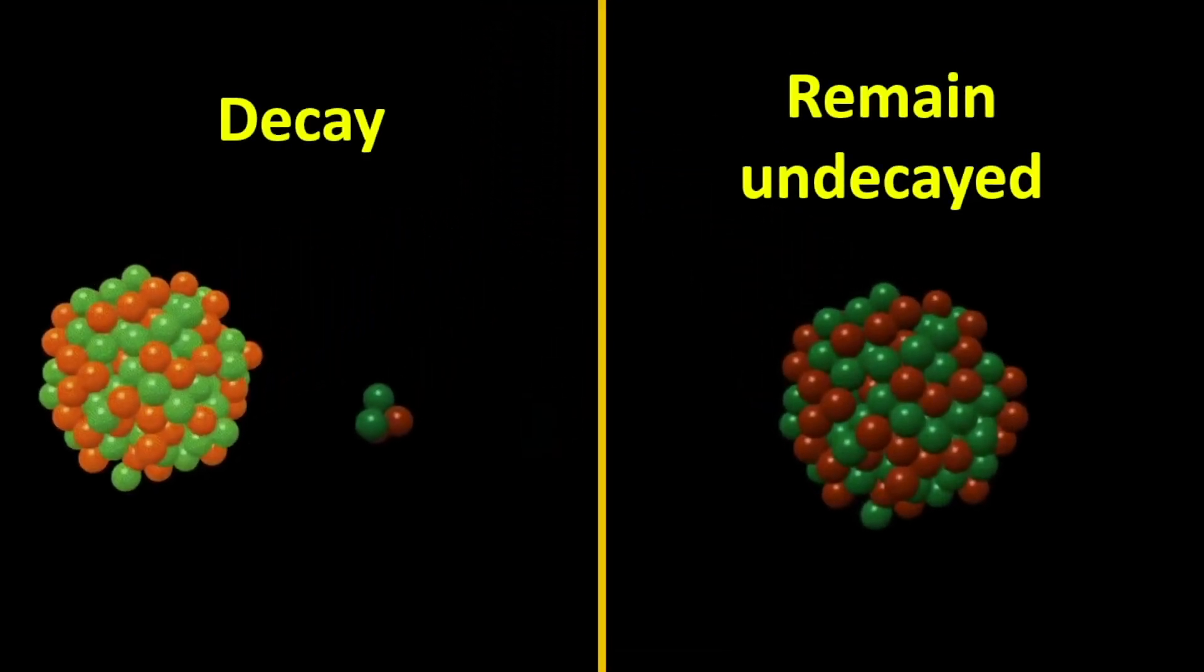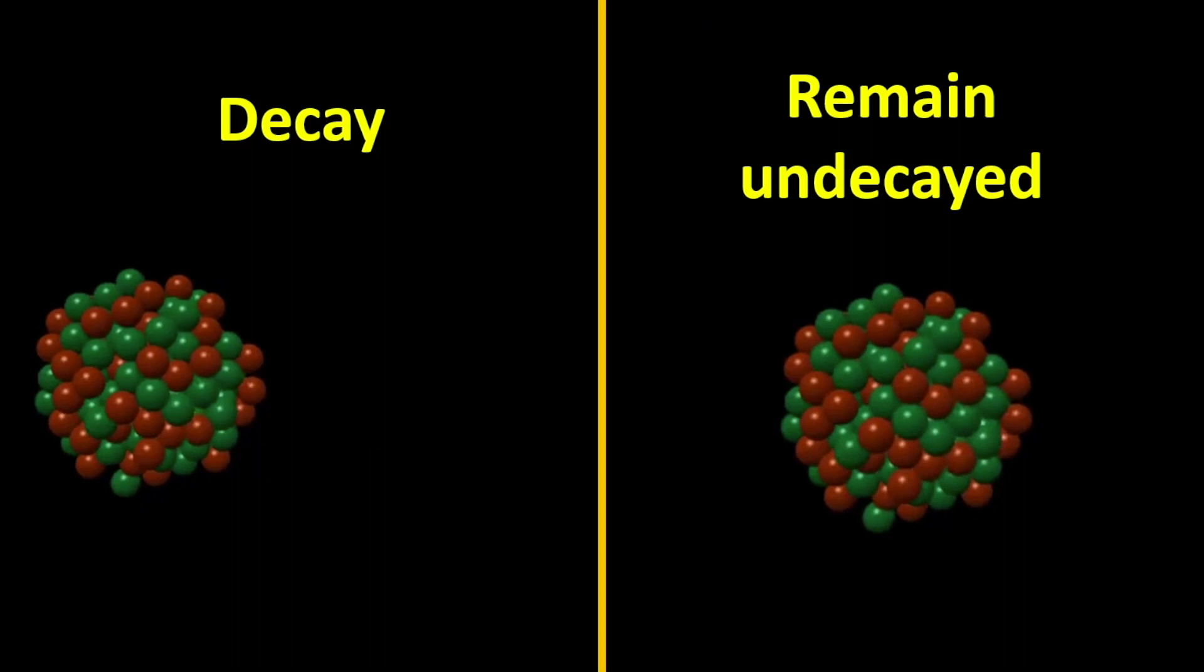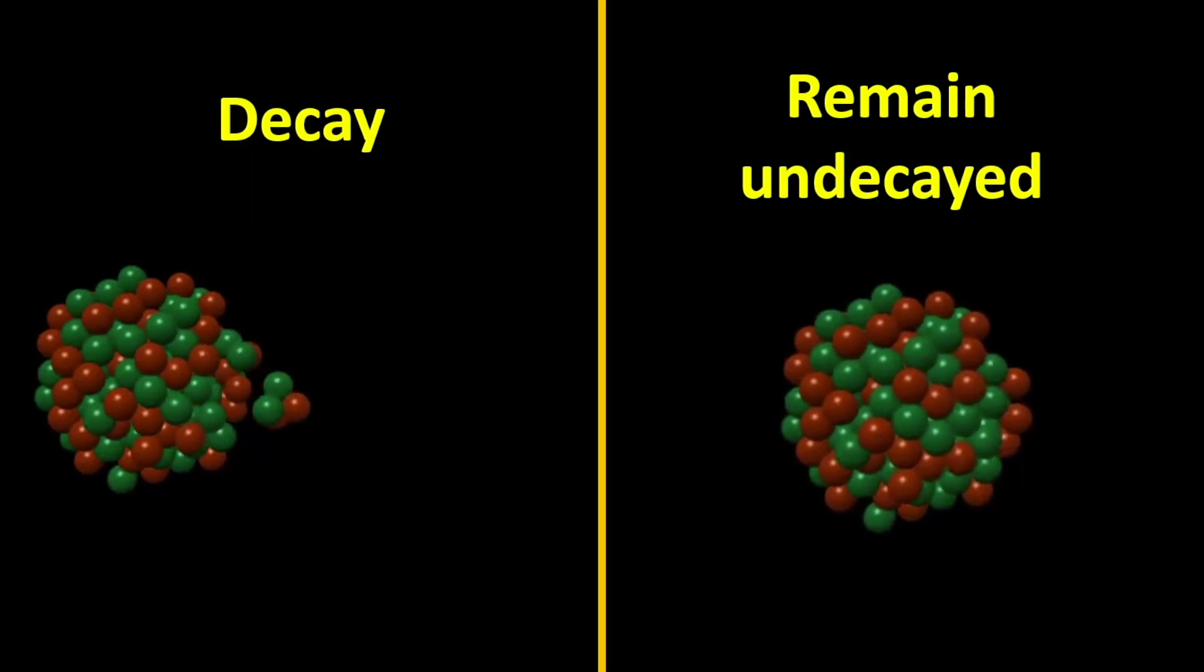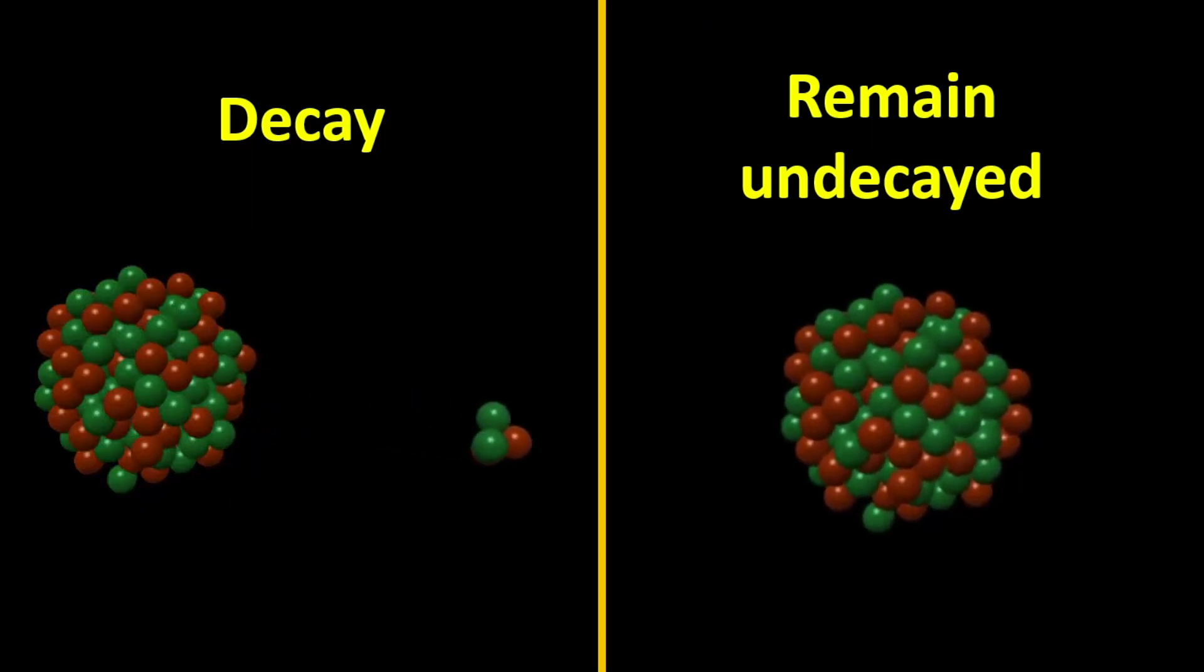So there are two possible scenarios over here. Either it will decay or it will remain undecayed. But how do we know which is the case? We'll take a simple analogy.